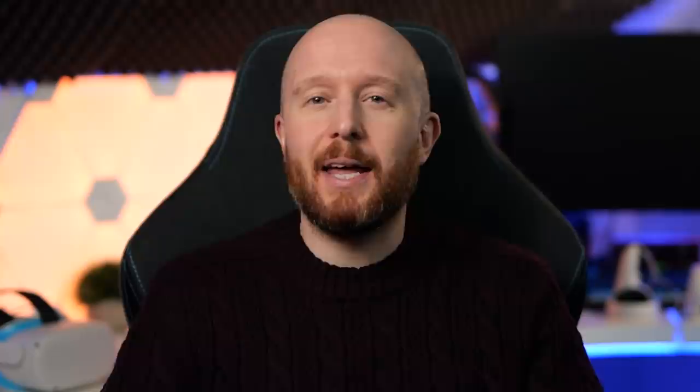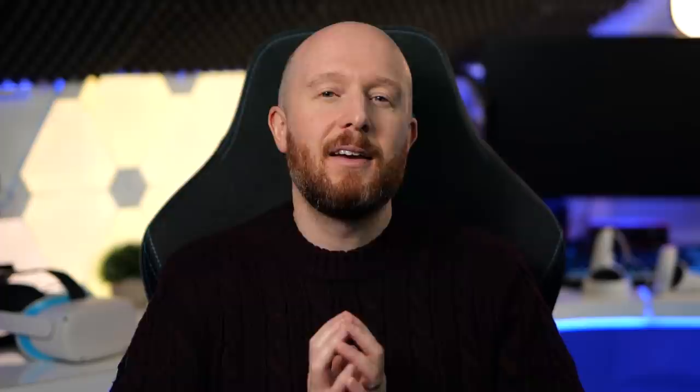Is App Lab going to replace SideQuest anytime soon? I don't think so, as SideQuest is hosting App Lab links and is becoming an aggregator of all this content, so I don't think it's going anywhere — although I do have some concerns that I'll be talking more about later on at the end of the video.